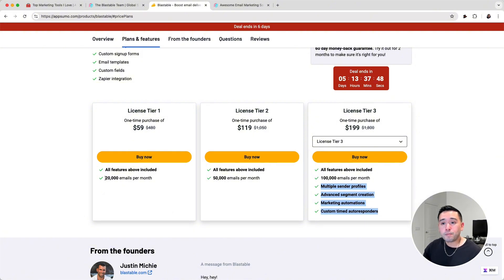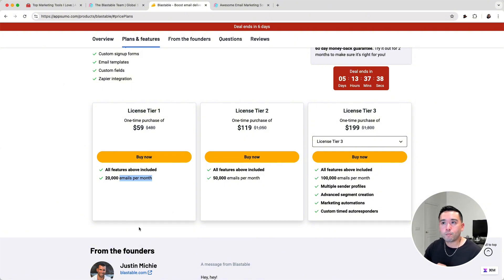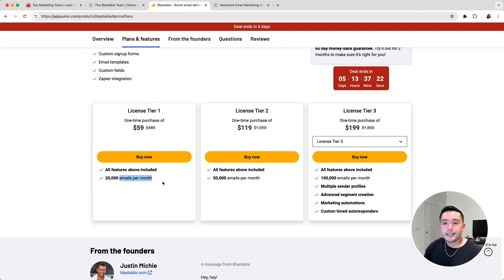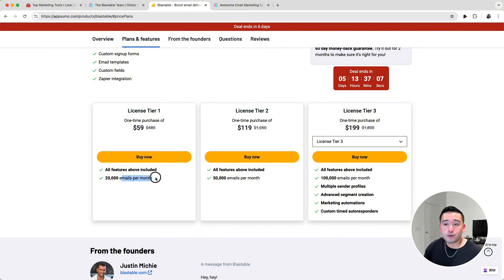One thing to note about the limits — it says emails per month. When I initially read that, I thought I could only send 20,000 emails per month. But if you go to my account on the bottom left-hand side, it says unique subscribers 20,000. So from my understanding, it's the number of subscribers you have. You may want to contact AppSumo to confirm if it's subscribers or emails per month.